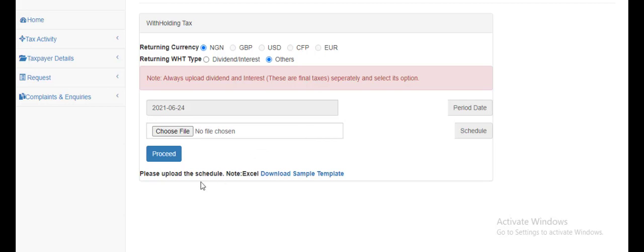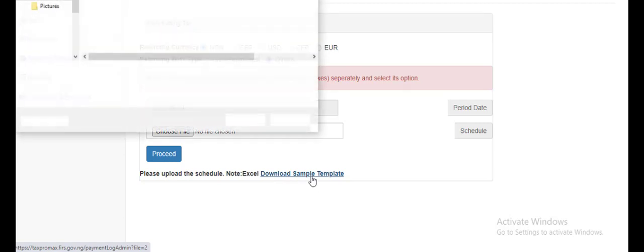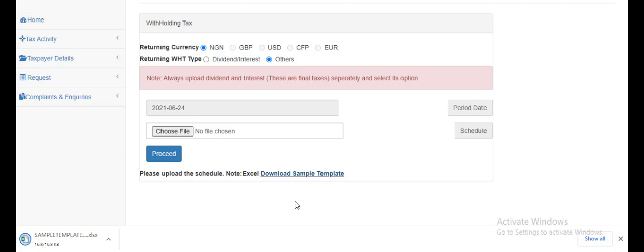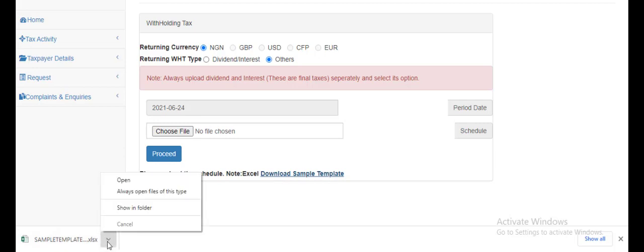So usually what we're expected to do is download a sample template which you can see down here. In downloading it now, I'm sure by now you should have your withholding tax ready. The sample template is just for you to load every detail you need for filing of withholding tax. I'm going to open my template.